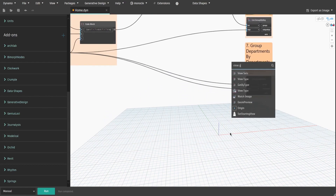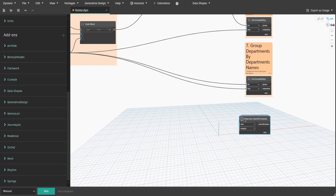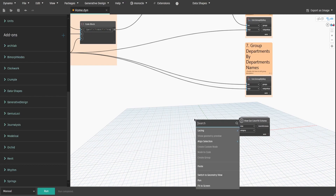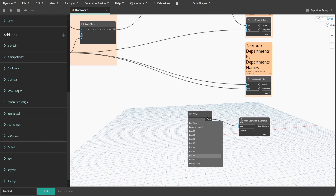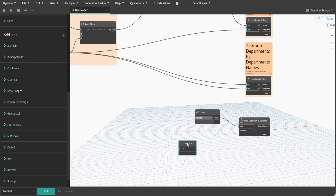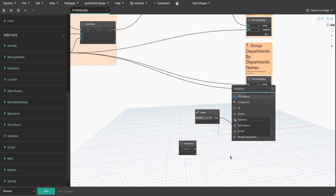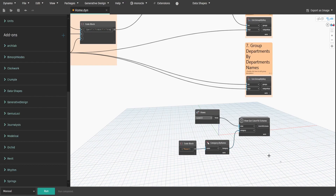Now get the View Get Color Fill Scheme node from the Genius Loci package. Also get a Views node and connect it to the view input. Select a view that has a department color scheme applied - in my case it's floor plan level 0. Create a code block and type 'rooms', then get a Category by Name node, connect them, then connect category to the category input. Create a group and name it 'Eight - Get Color Scheme from Specified View'.